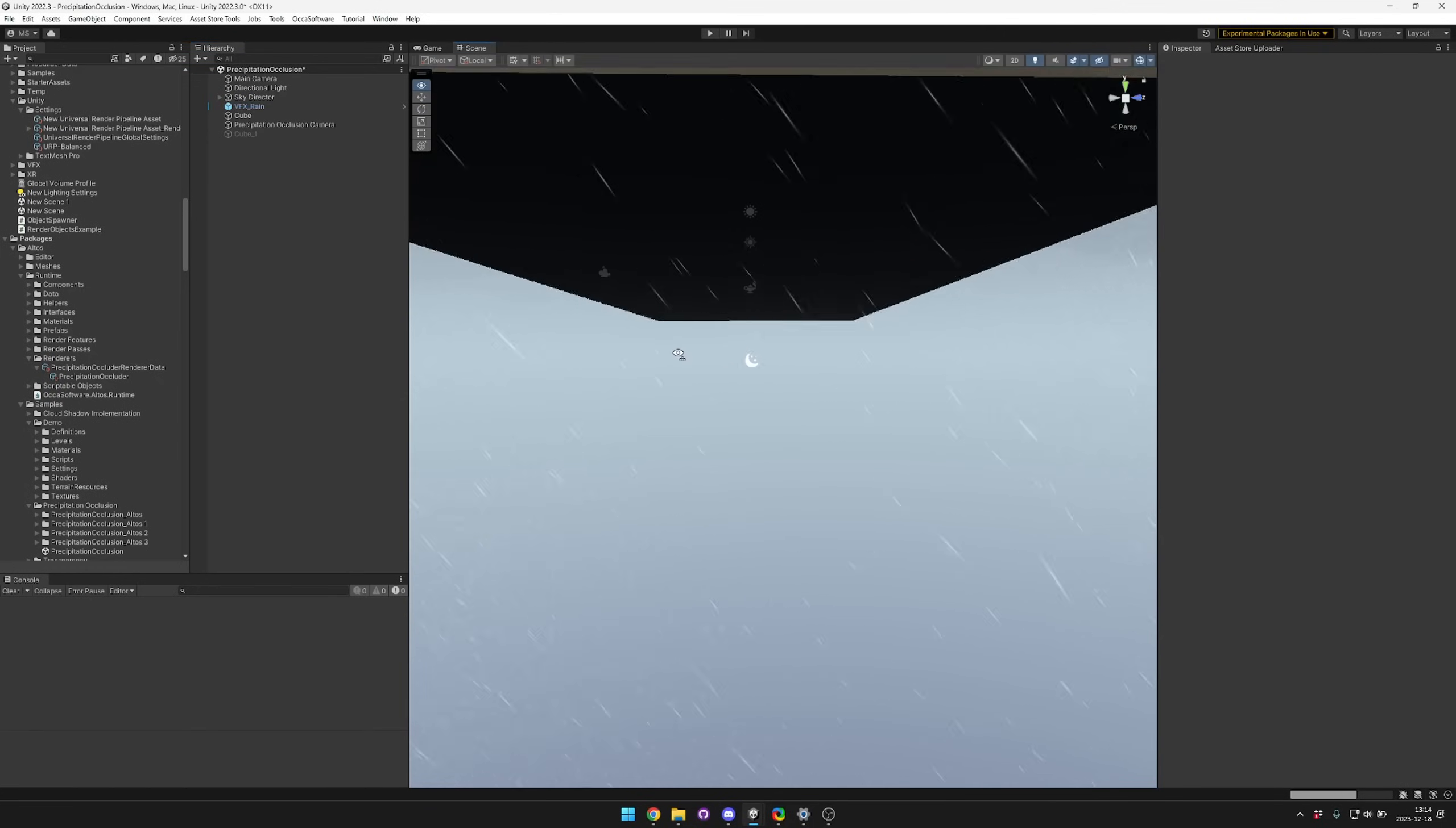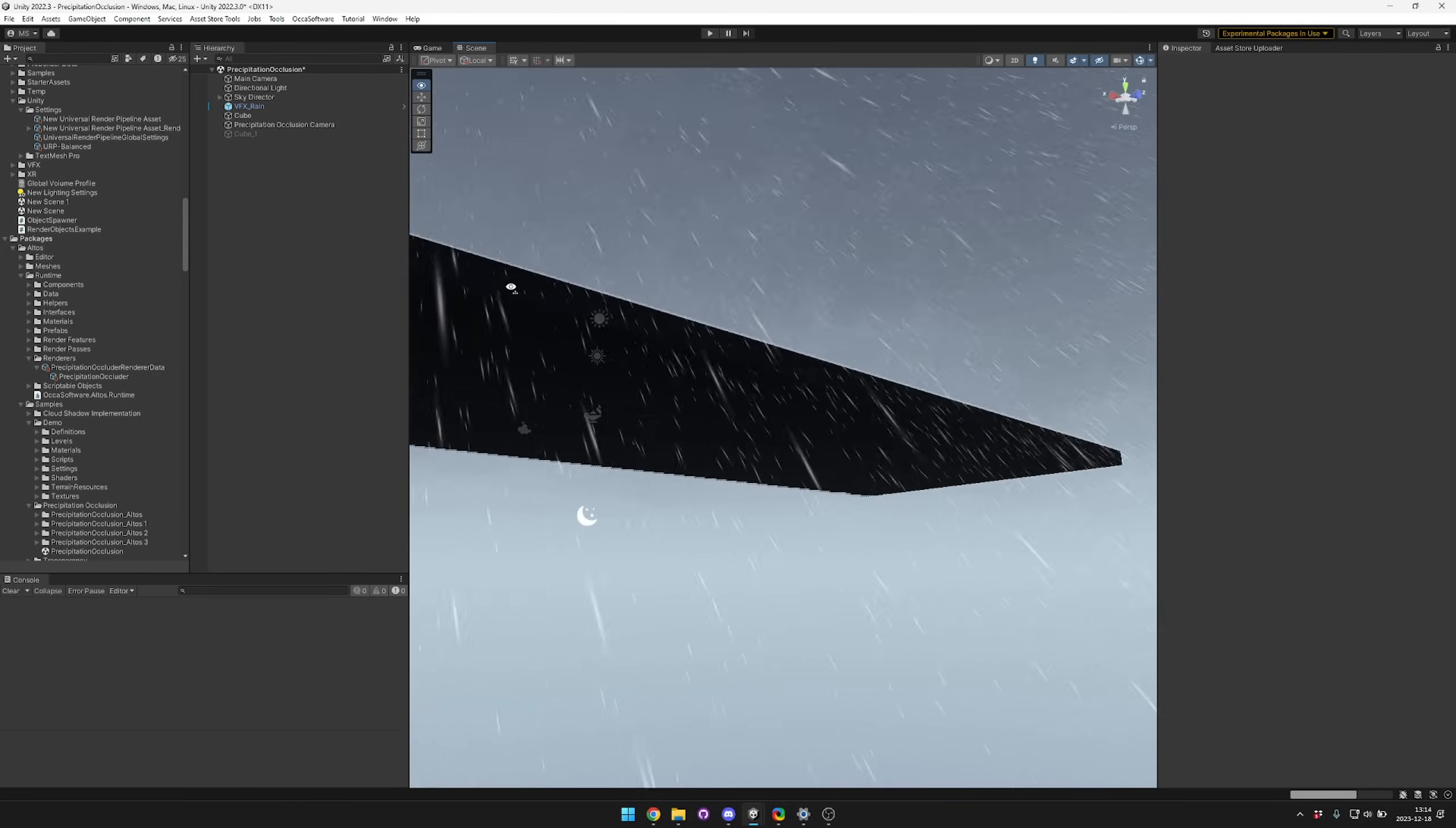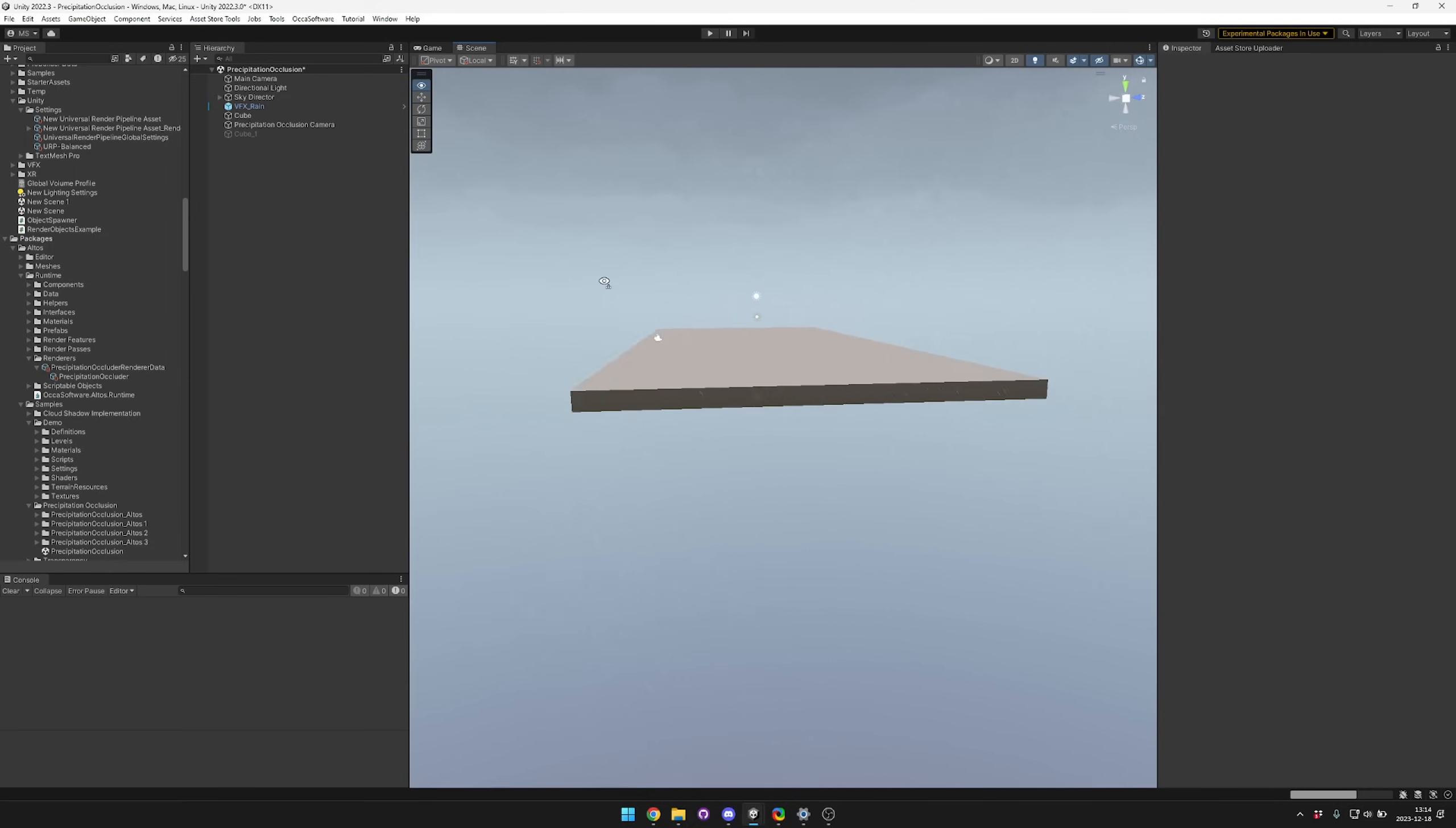Hey guys, in this video I'm going to give you an overview for how to use Altos as a precipitation occluder. You can see here that the rain is getting blocked by this block we have in the scene, and that's really good because that's what you want. I'm going to walk through how to use Altos to configure this scene.